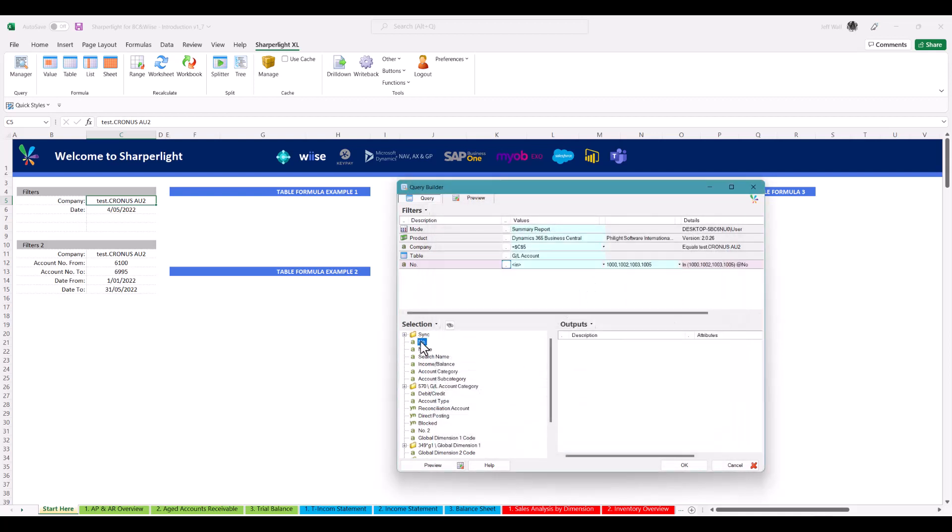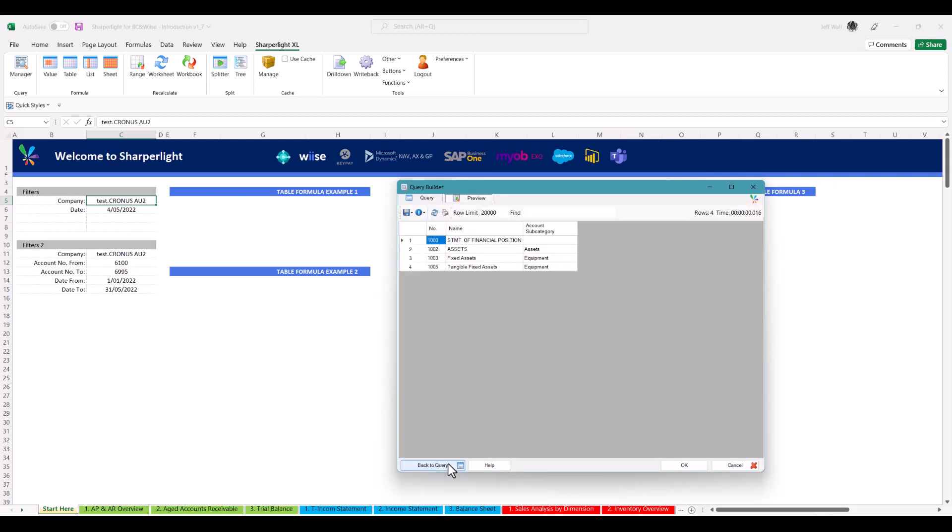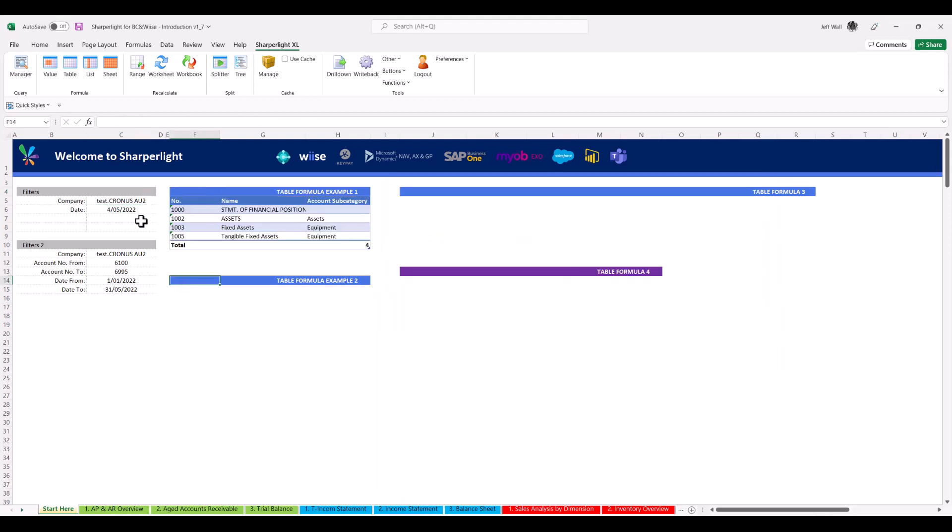It's as easy as dragging and dropping the selected fields to the output pane, preview the query and check for any errors, and then submit to the worksheet.